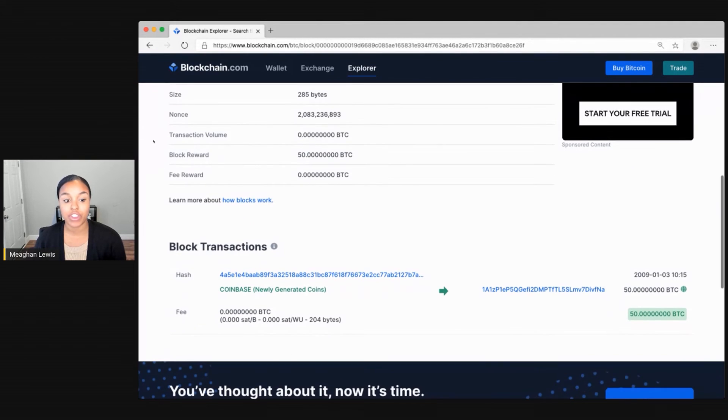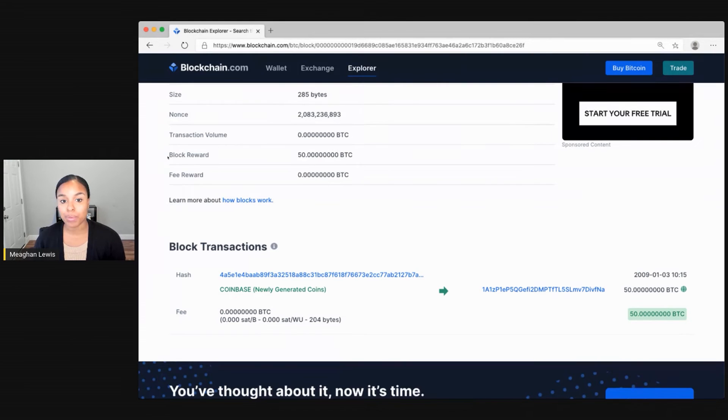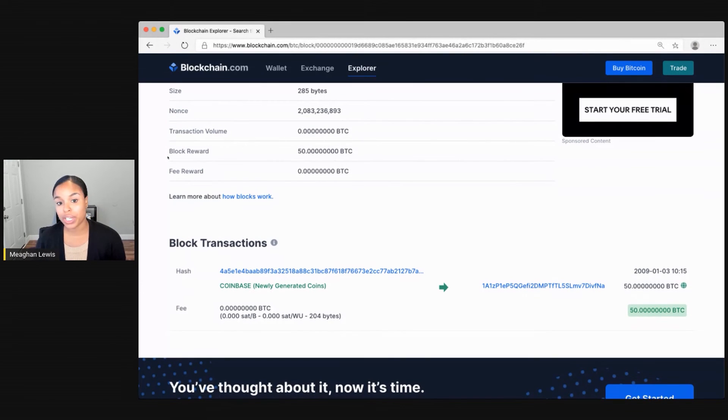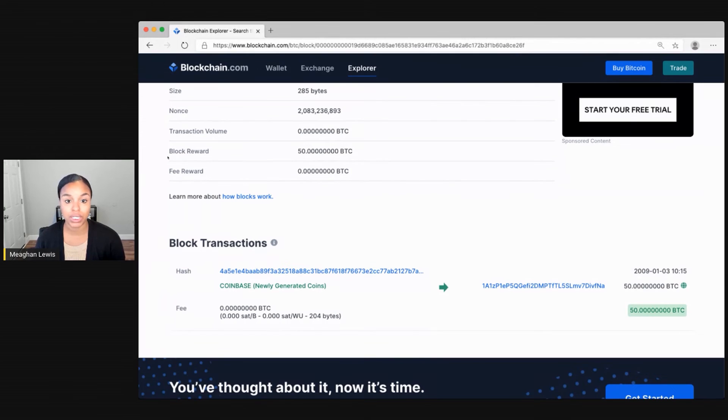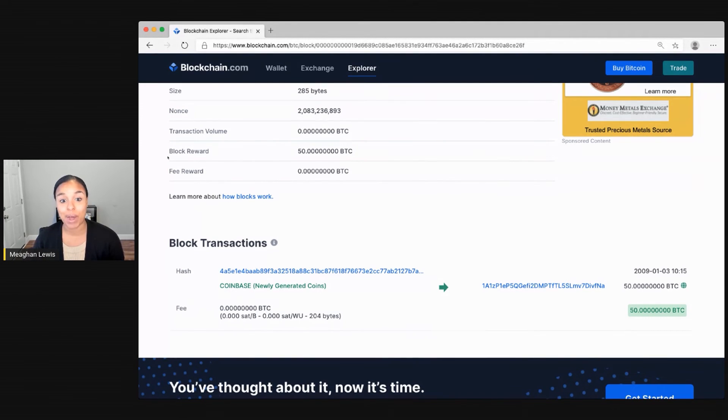The transaction volume shows how many Bitcoin were included in this block. And for this block, it is zero. The block reward is the reward for the miner who calculated the hash for the block. And the initial reward was set to 50 Bitcoin, which today is worth about 500,000 US dollars.